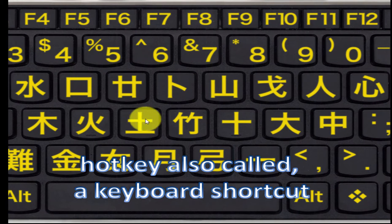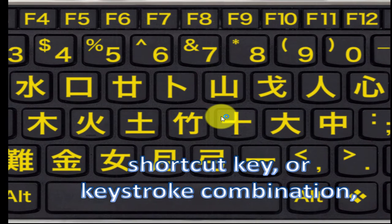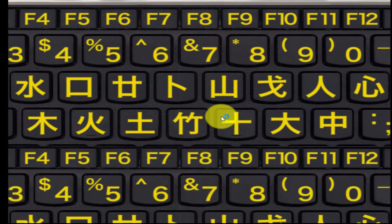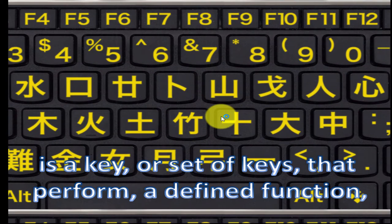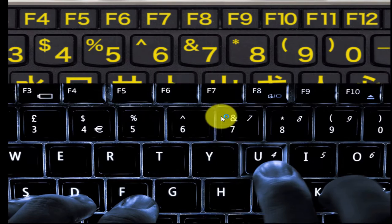HOT, also called a keyboard shortcut, shortcut key, or keystroke combination, is a key or set of keys that perform a defined function in a software application or computer operating system.